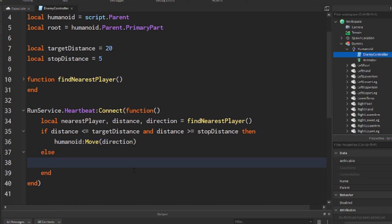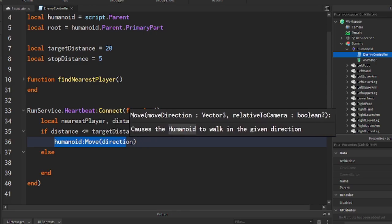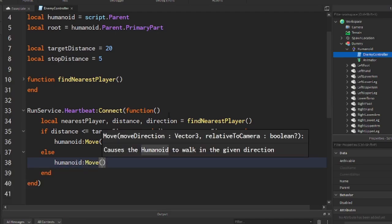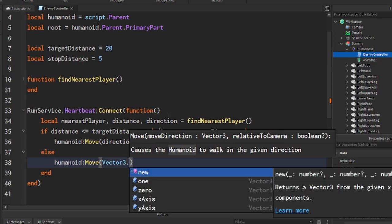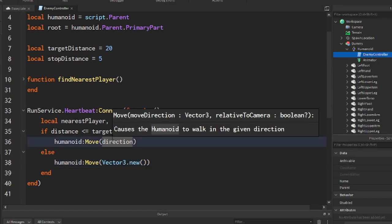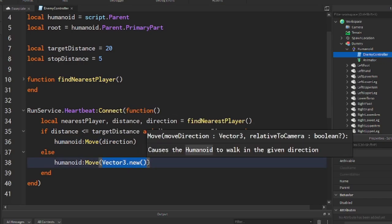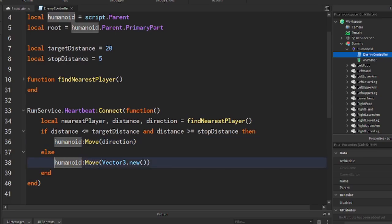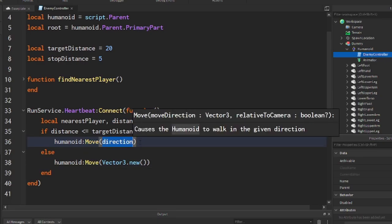We add an else for when the enemy is not within the chase range: we call Move again but with Vector3.new(0, 0, 0), making the move vector magnitude be zero so the humanoid stops moving. If we don't call this, the humanoid will keep moving in whatever the last direction input was given to it — it will just keep on moving forever, which is bad.